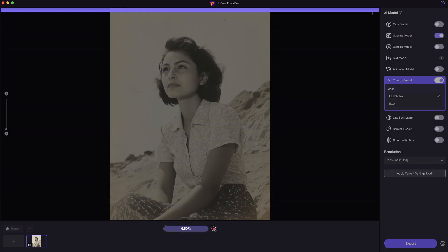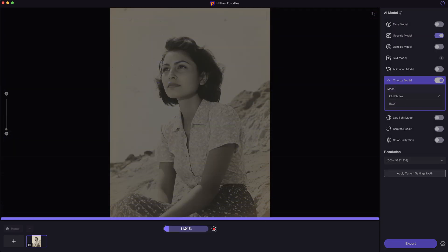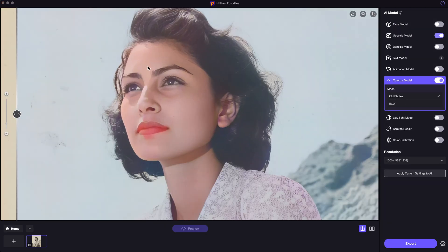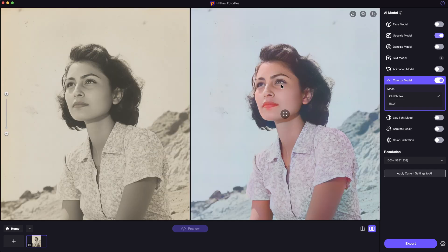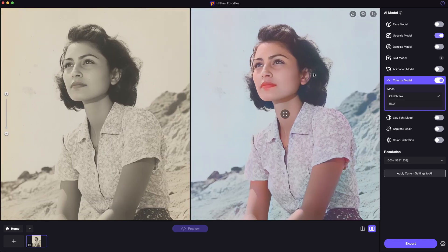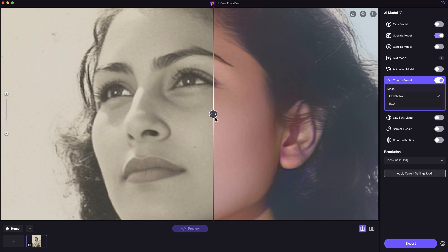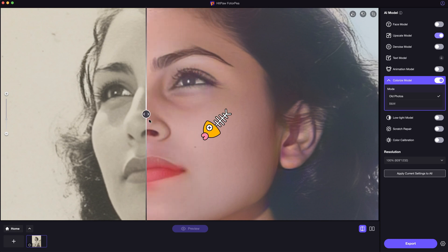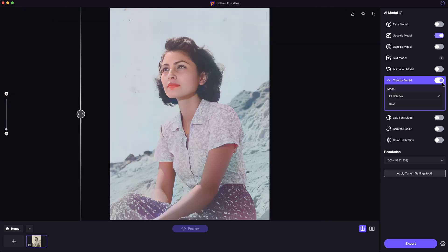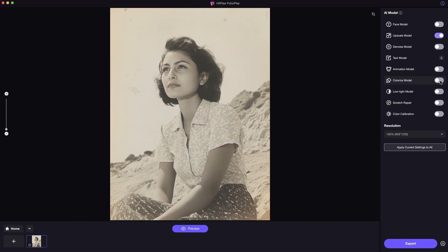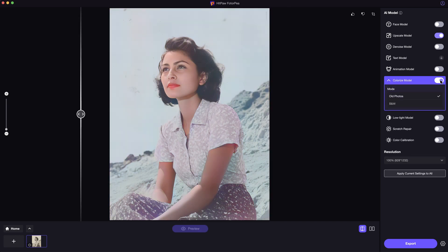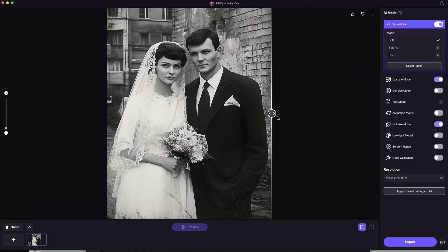Let's preview the current settings. As you can see, after enhancing, the old photo is colorized and all the details are improved to a better level. Even the mole on the face is well kept and enhanced. If you want to maintain the original black and white color, just switch off the colorize model and it won't be colorized. You can use this method to batch enhance multiple photos.